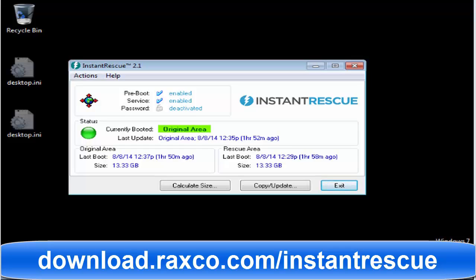Incident Rescue recovers the system as quickly as it takes to reboot, about 30 seconds. It works by creating a bootable rescue area that is created automatically when you install Incident Rescue.